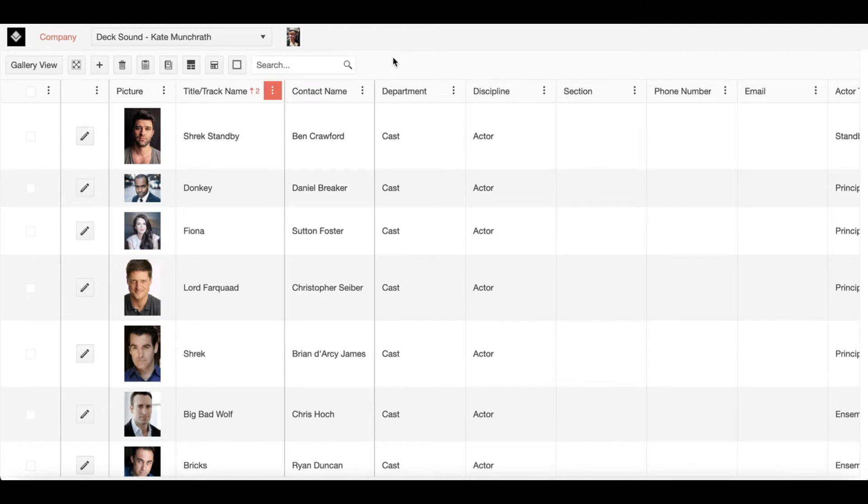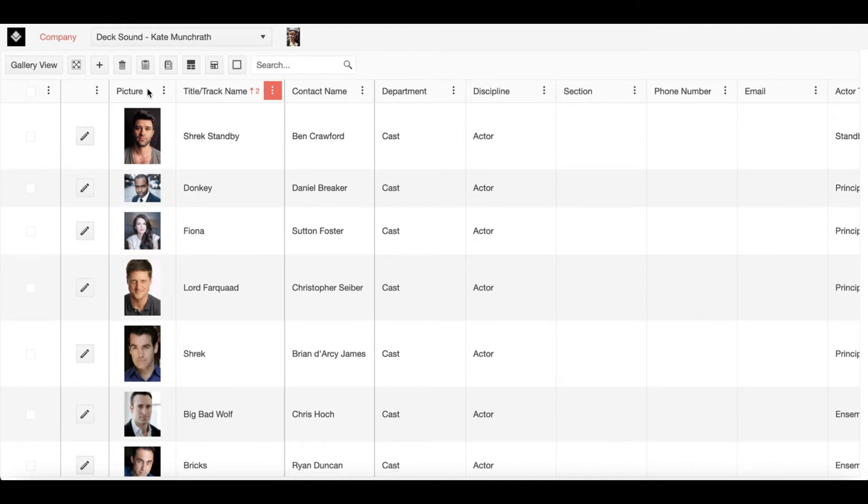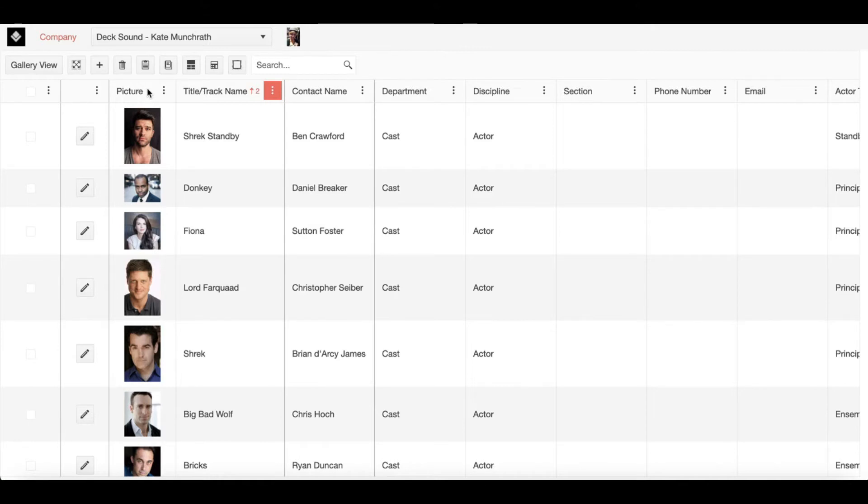A lot of things are self-explanatory such as contact name or picture. Picture will just be a headshot of your company member. When you input this information here, it makes your life much easier down the line when you begin generating paperwork such as a who's who face page or a contact sheet.